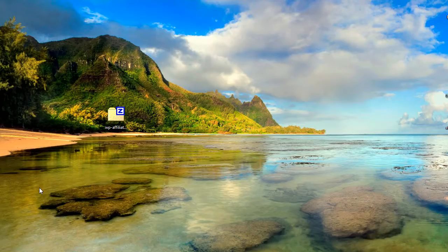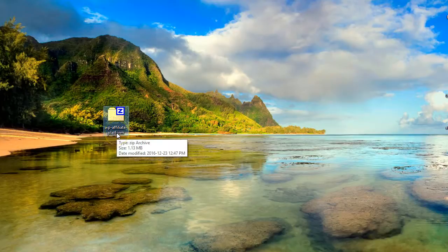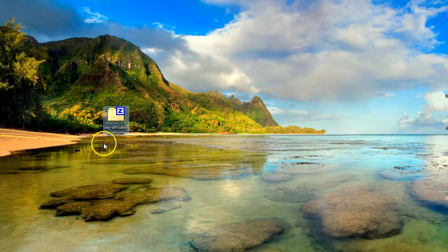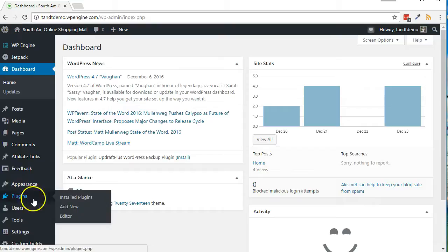The WP Affiliate Platform zip file should be downloaded to your computer to continue. Now, from within your WordPress dashboard, click Plugins, then Add New.